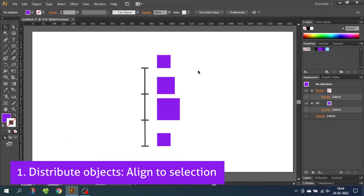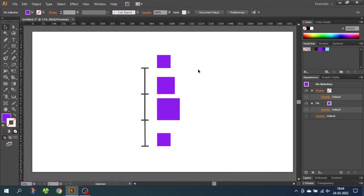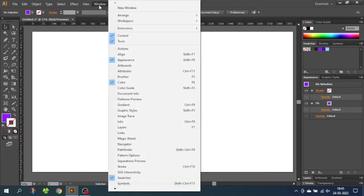Distribute objects basically means to put an equal amount of distance between some objects, whether it be from center to center or from bottom to bottom as in this case. The first thing we want to do when we want to distribute objects is go to Window and open up the Align panel.